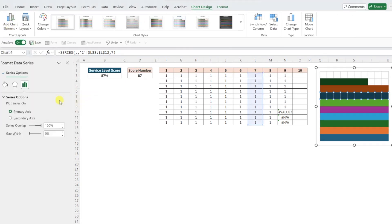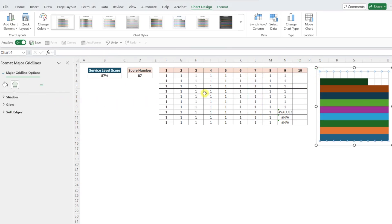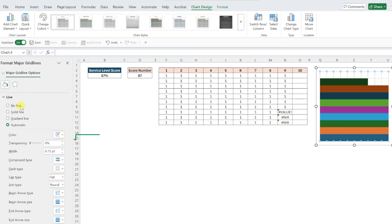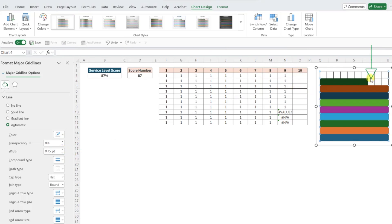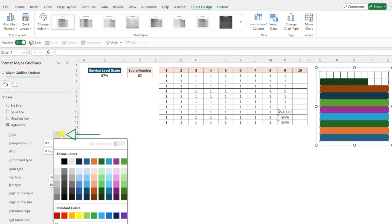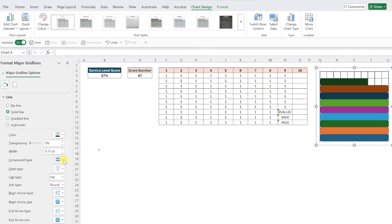Next, let's make the grid lines stand out a little bit more by selecting them in the chart, opening the fill in line menu, setting the color to black using the color dropdown, and increasing the width to one point. Repeat this for the other grid lines by selecting them, setting the color to black, and increasing the width to one point.